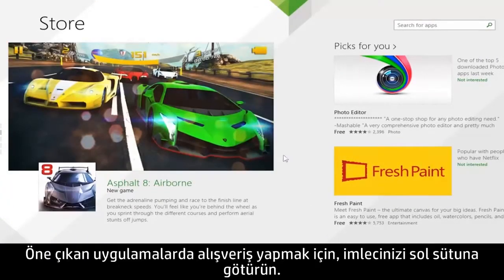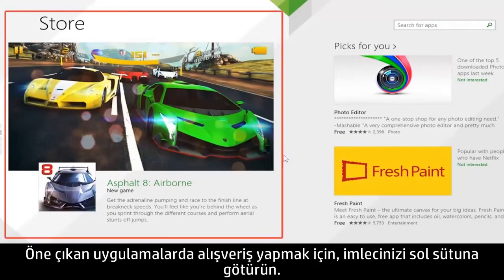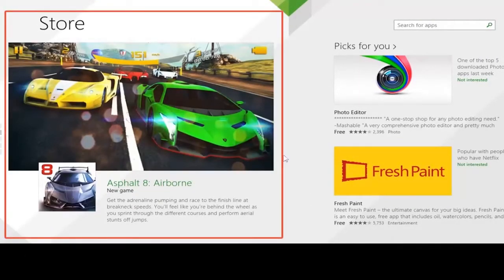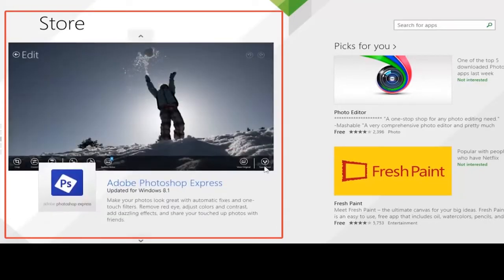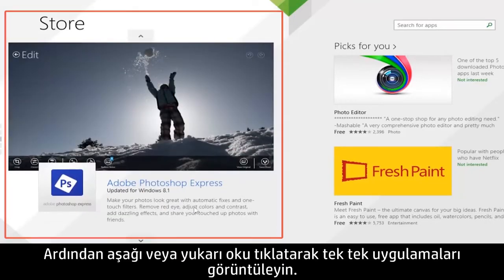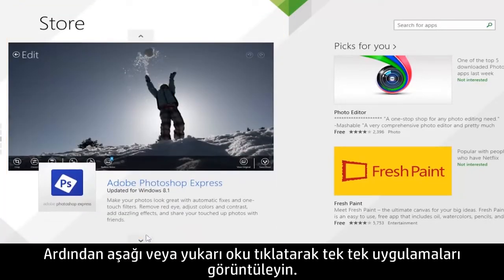To shop for featured apps, move your cursor to the left-hand column, then click the up or down arrow to view the apps individually.